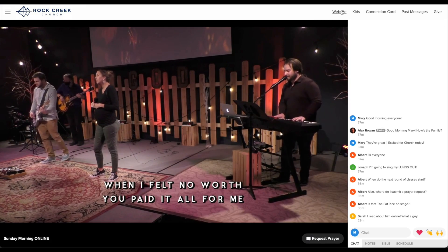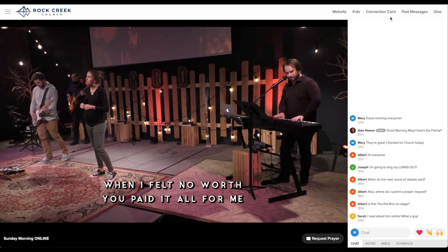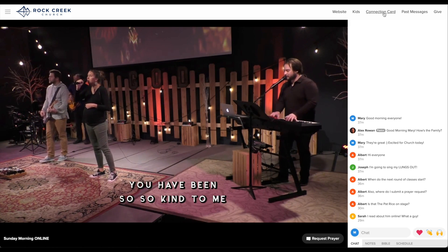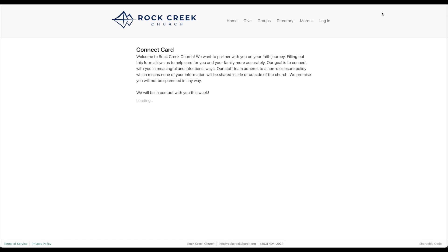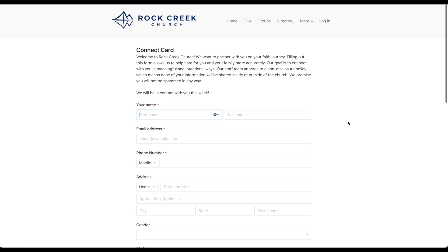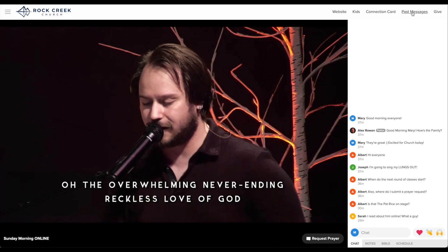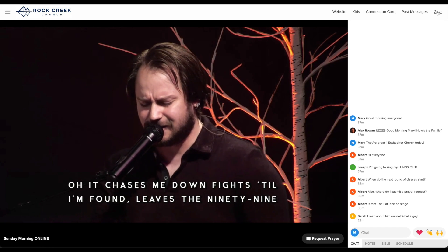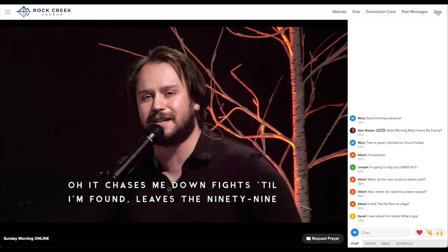At the top we have a menu bar with helpful links. You can get back to our website, view our kids' content, and see a connection card if you're new or haven't given us your information — a great way for us to follow up and help get you connected. There's also a link for past messages where you can find our YouTube channel and see all our past services, and even a give button if you want to give while watching.